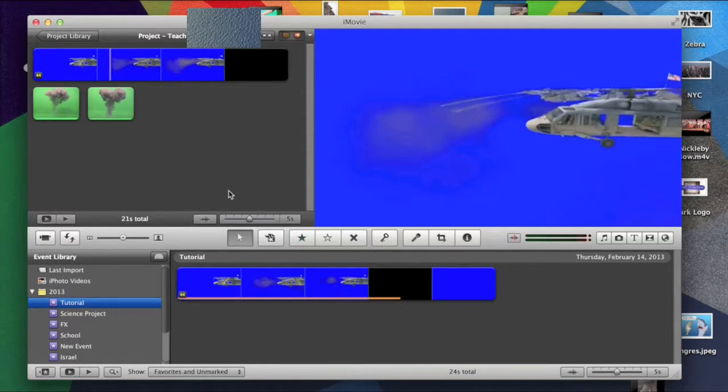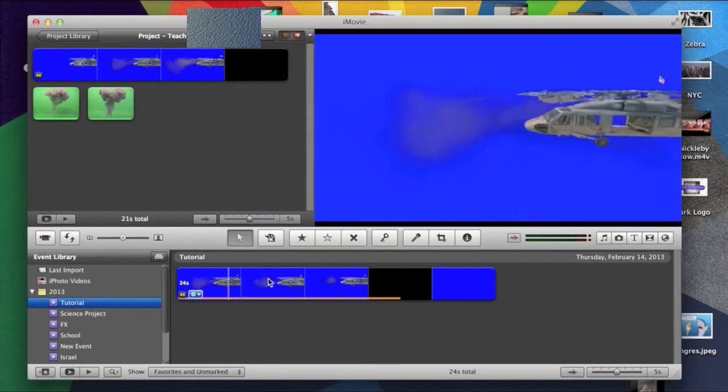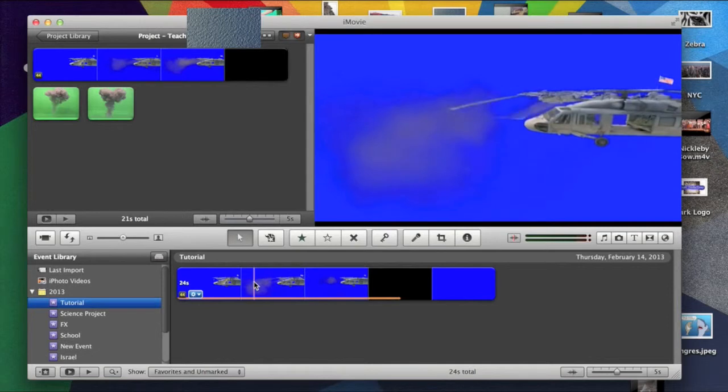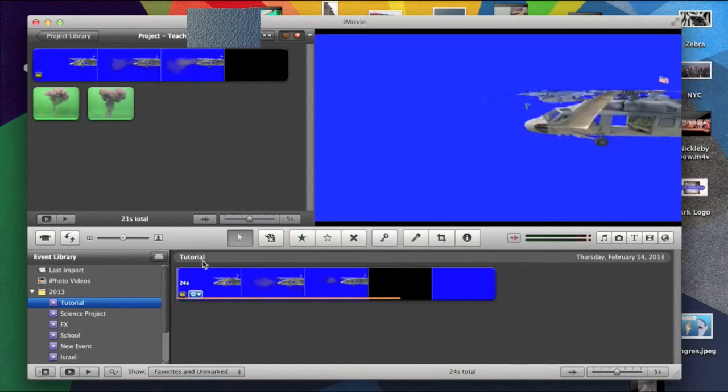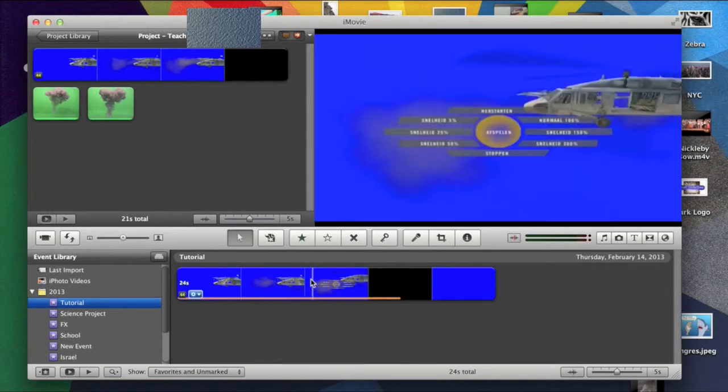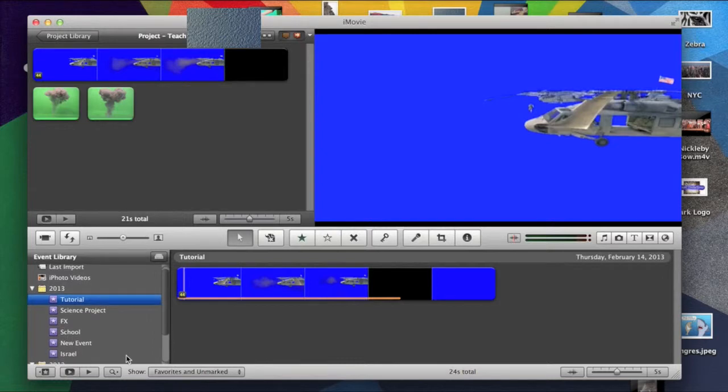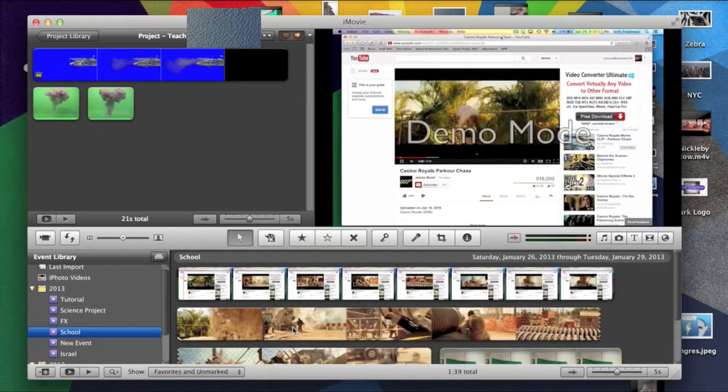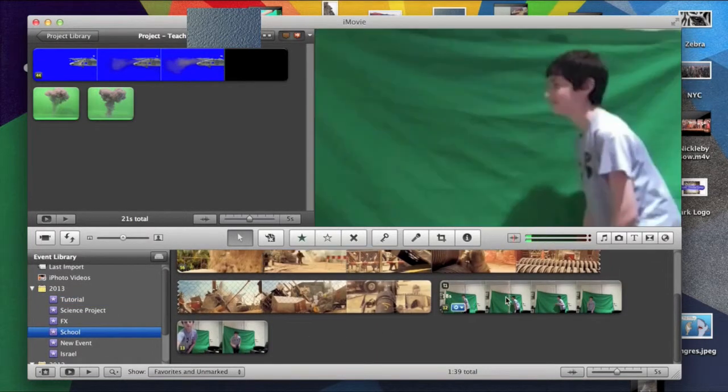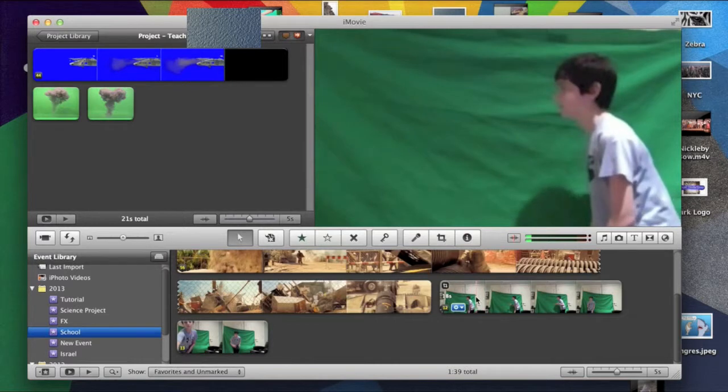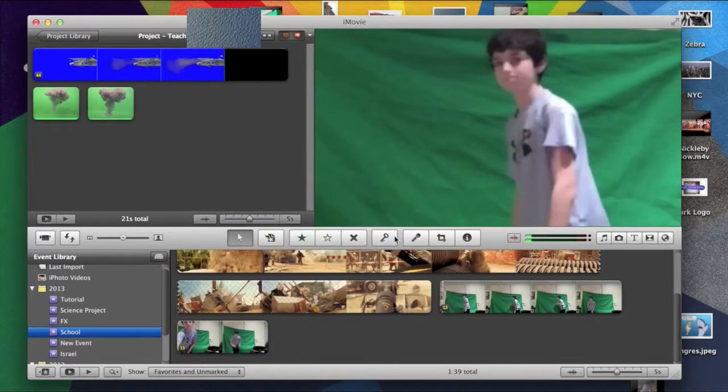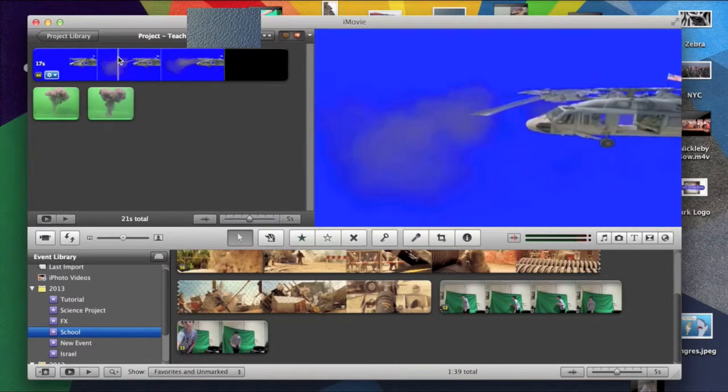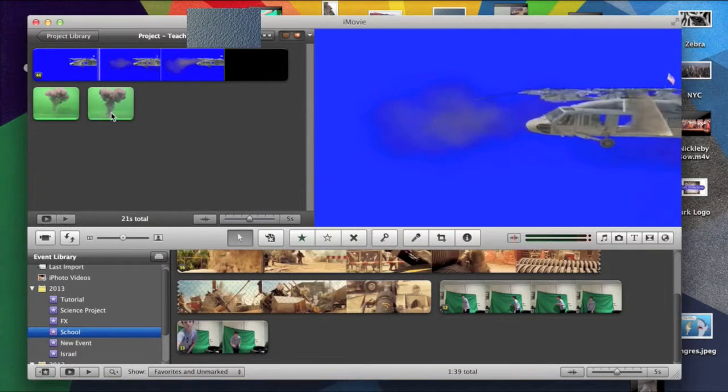For the blue screen example, I'm going to use this helicopter, because I think it's a good example. And then for the other example, let's see, here it is. I'm going to use me. Okay, so, I will start with the green screen.